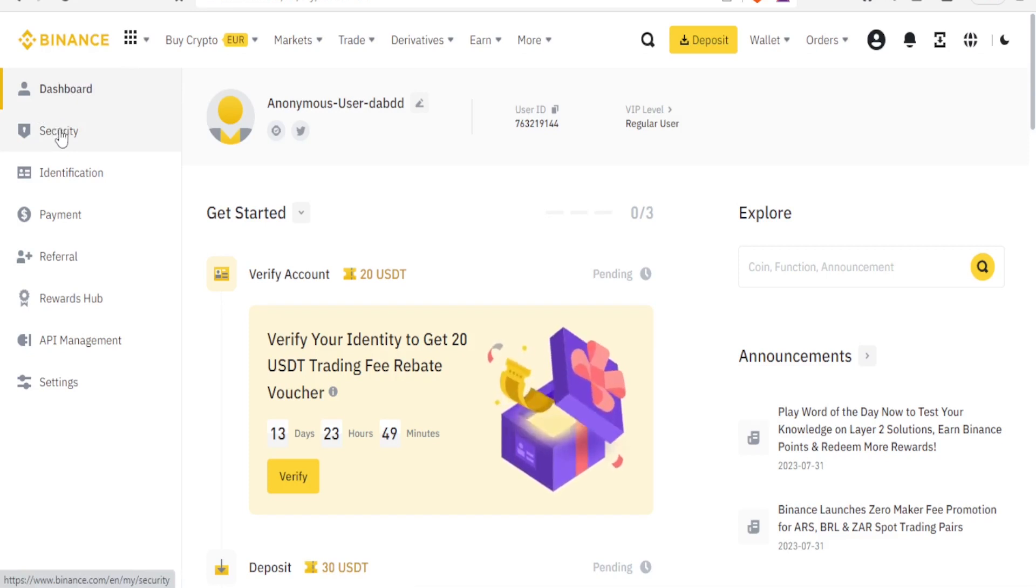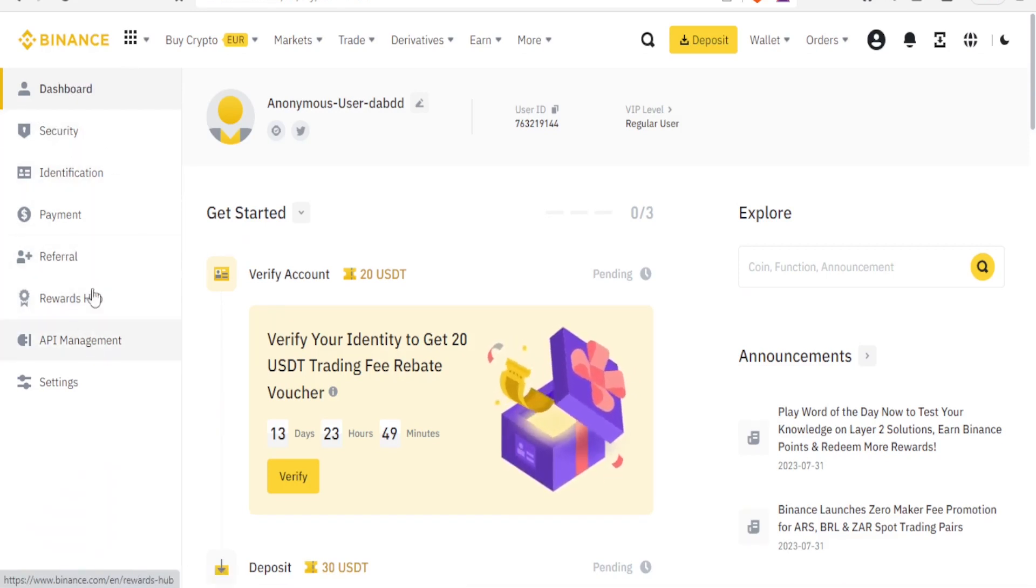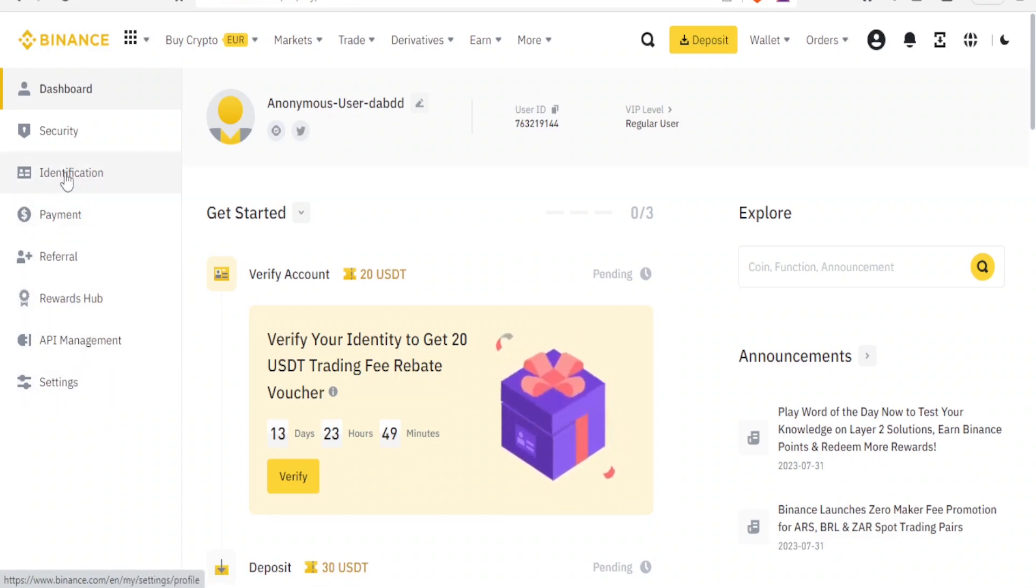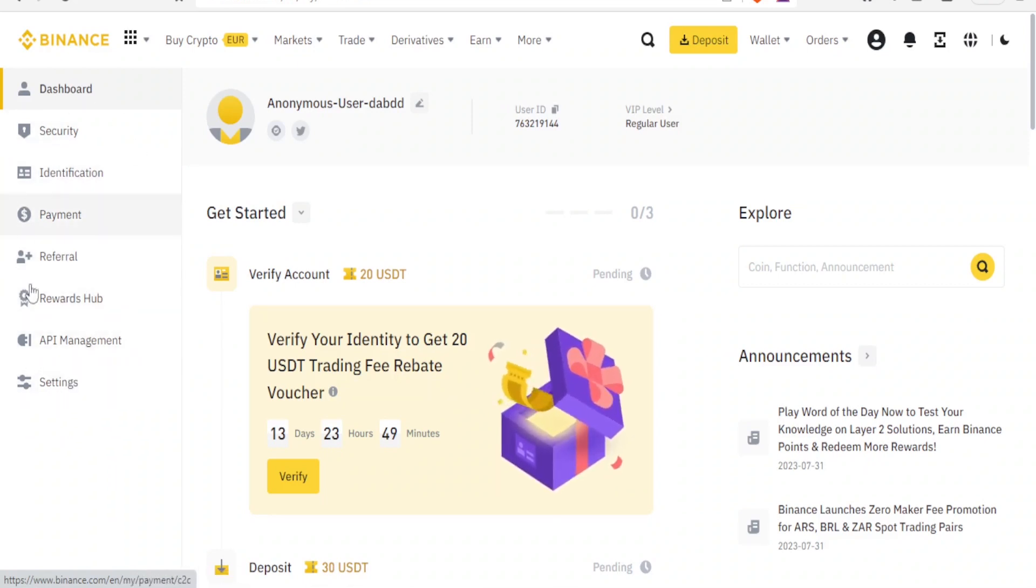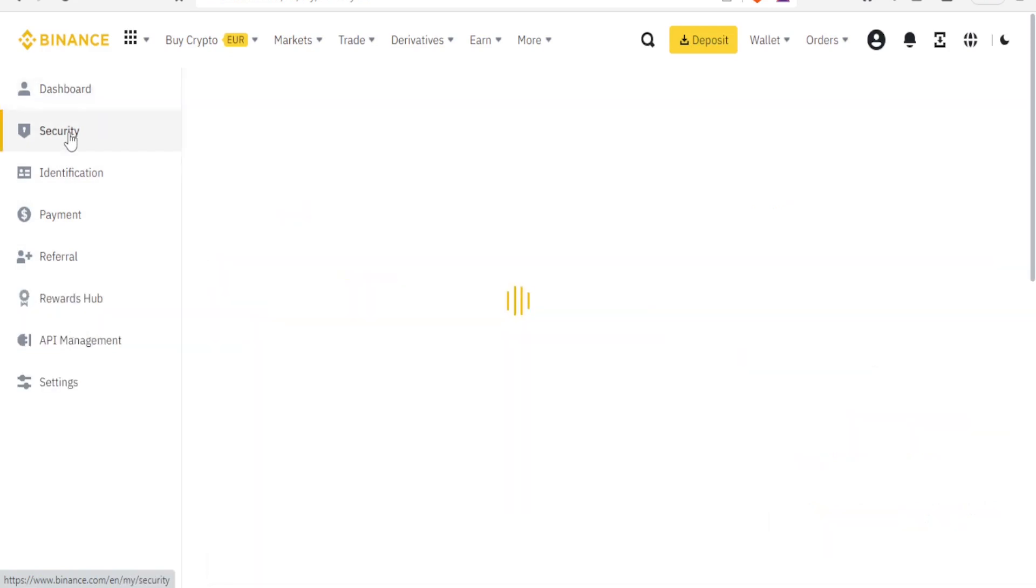And this is how your Binance dashboard looks like. You notice on the left hand side we have the dashboard, we have security, we have identification, we have payment, referral, rewards hub, API management and settings. And this is where you can make all the changes that you need.